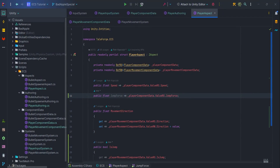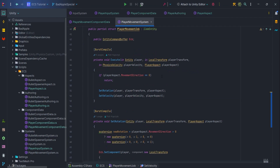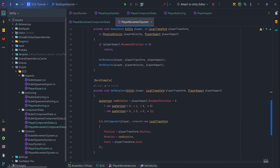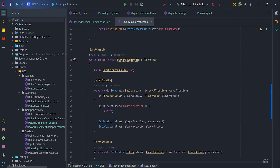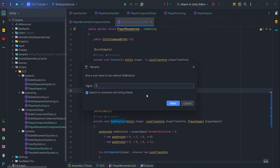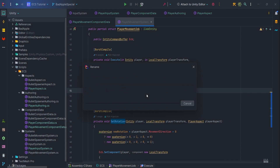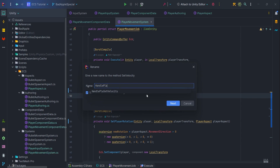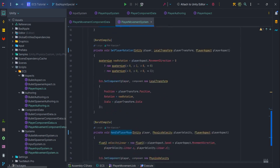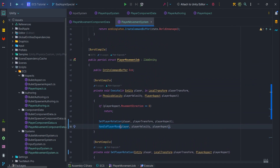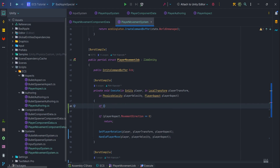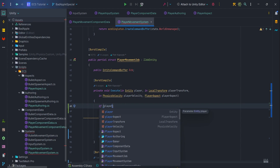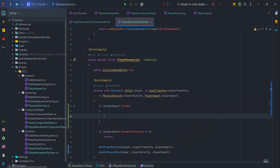Let's implement the jump logic. First we want to refactor some names: setRotation changes to setPlayerRotation, and setVelocity to handlePlayerMove. Now we need to check if the player isJumping, so let's write: if playerAspect.isJump, call handleJump and return.